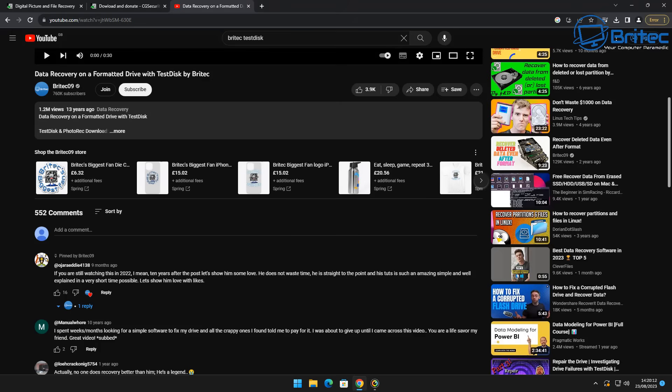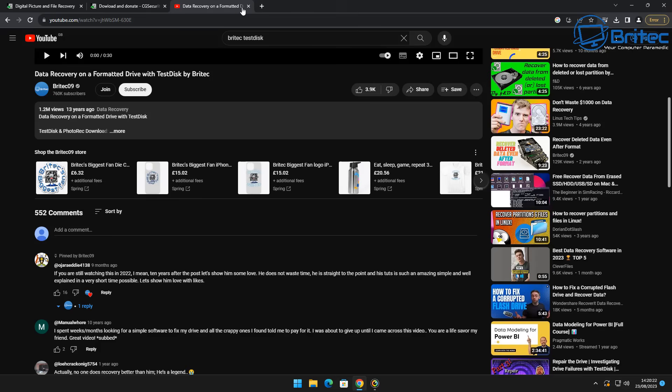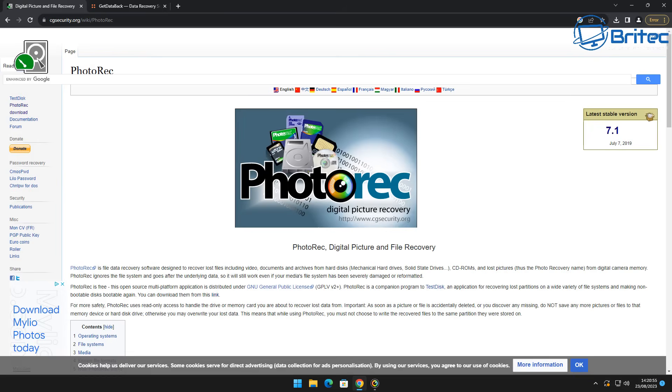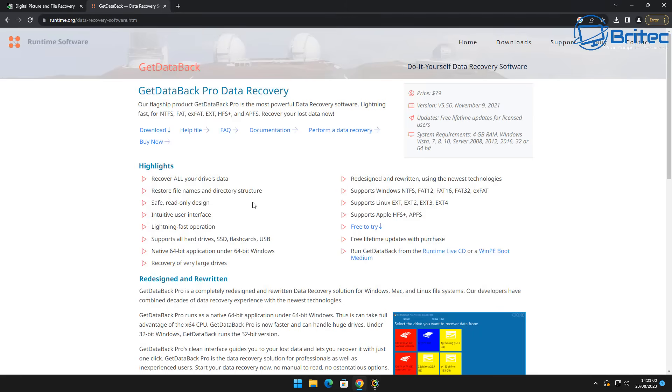Now this is one of the best free software I know to recover data and again you can see 1.2 million views over 13 years. I know other big channels get that in literally one day or two days but it's took me 13 years to get that many views on that particular software and the audio wasn't that great so I wanted to make a new video on PhotoRec.